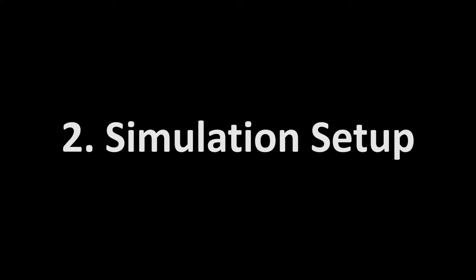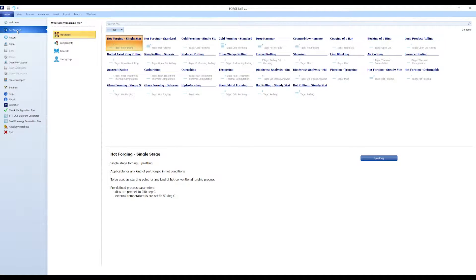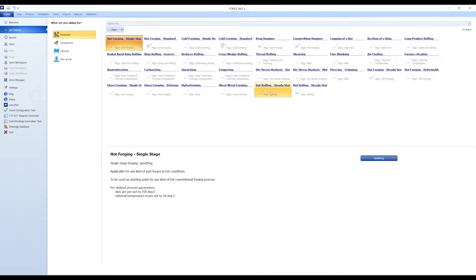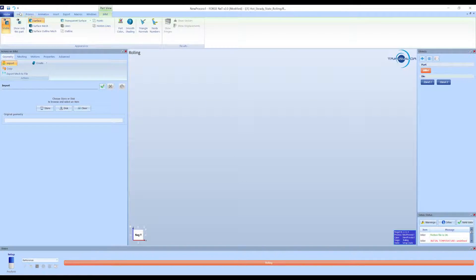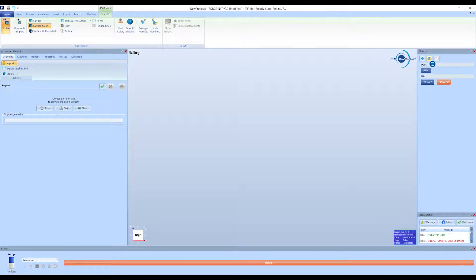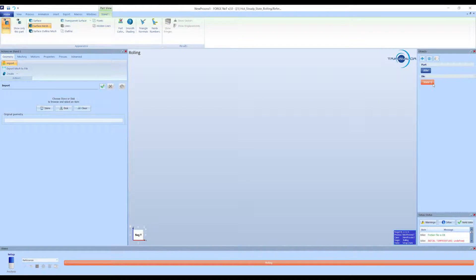Now we can create the simulation in FORGE. First, select the hot rolling, Steady-State template in the Processes tab. Customize workspace and objects, and import the geometries.